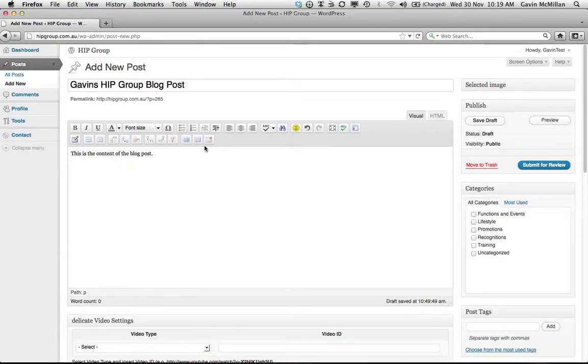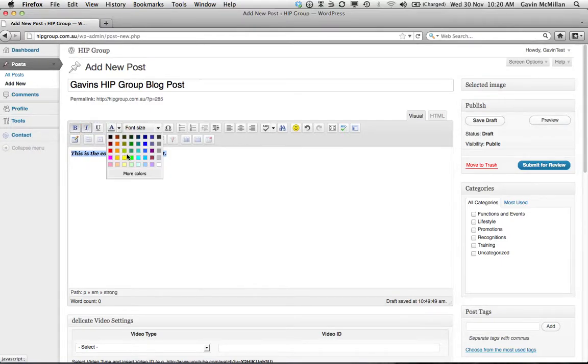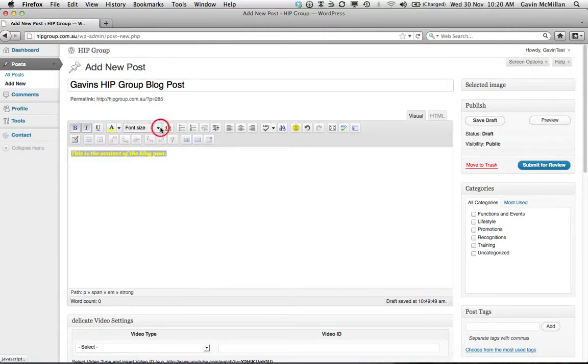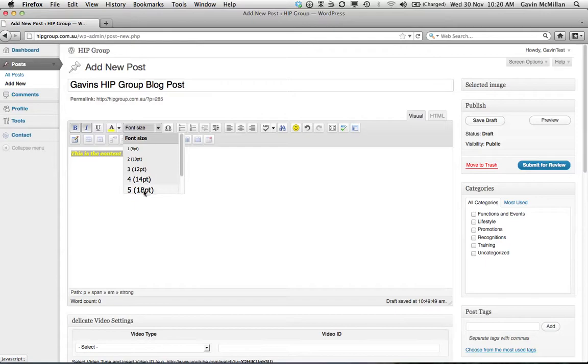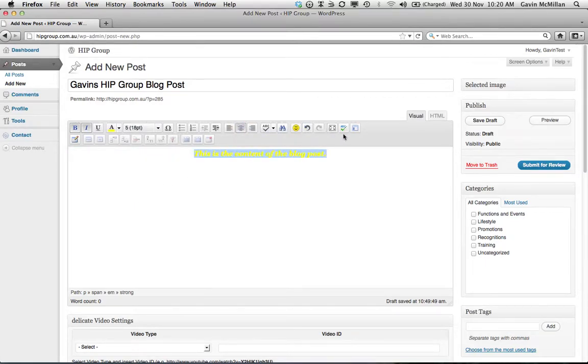Now it's got some cool features in here, so we can change, you know, bold, italics, we can change the color of the font, the size of the font, we can have it centered, we can spell check it.